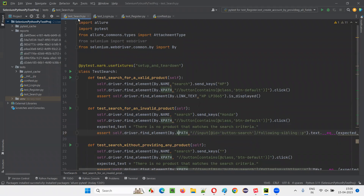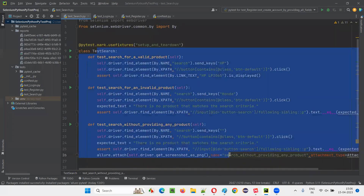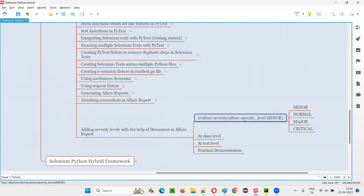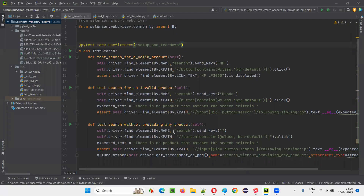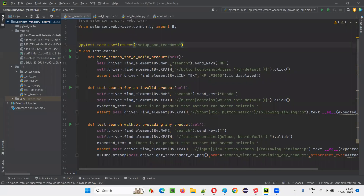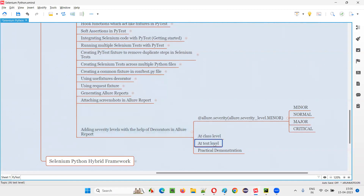Let's take this Python file — test_search.py — which has these three search-related tests. If you want to specify a decorator, you can do that at the test level or class level. If individual tests have different severity levels — like one test method is minor and another is normal — in that case it's better to provide the decorator at the test method level. Let's provide at the test method level by giving different severity levels for different test methods.